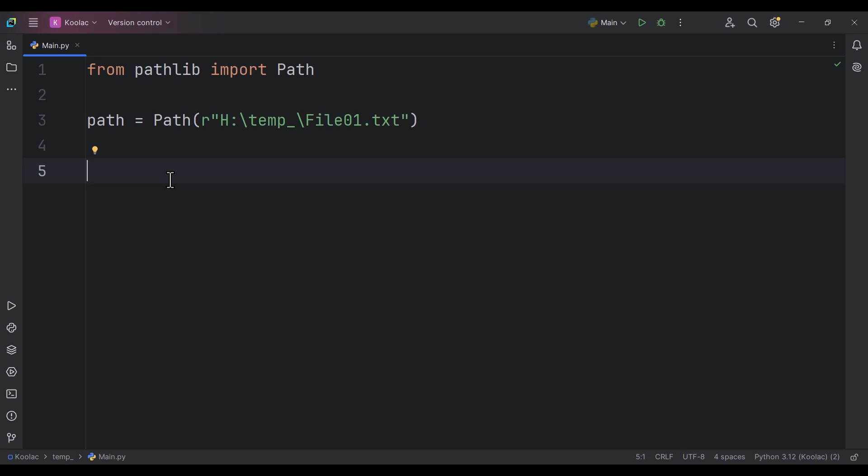First of all, it has a lot of functionalities — a lot of methods that we can use. Second, it is platform independent, meaning it doesn't matter whether you're using Windows, Mac, or Linux. These are the two main advantages of pathlib.